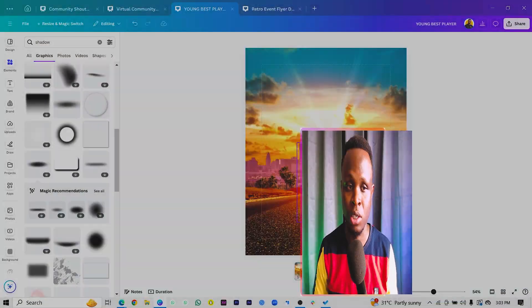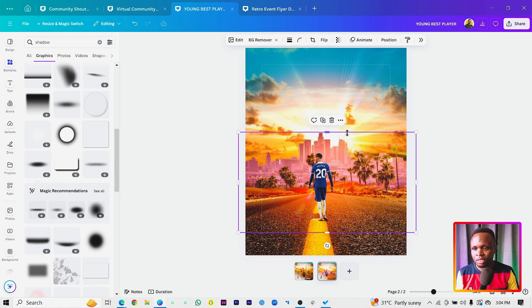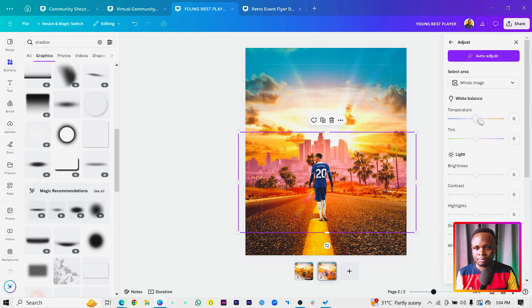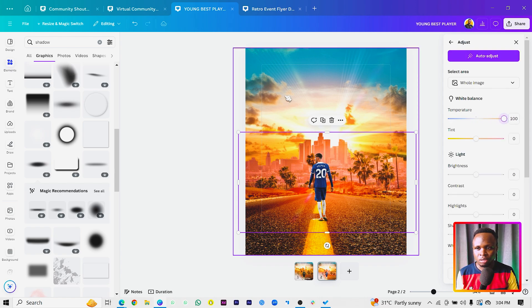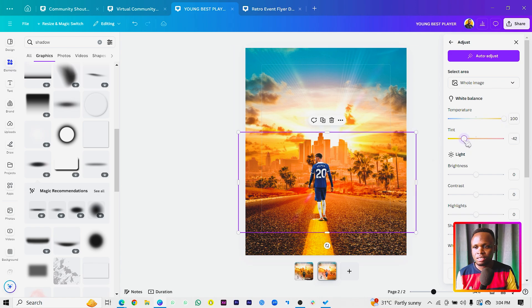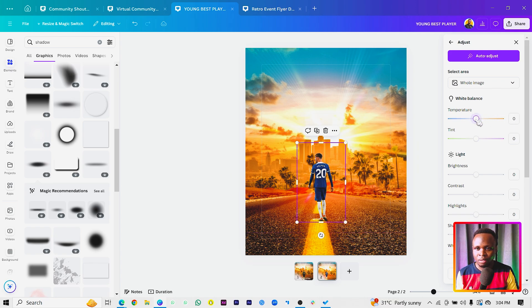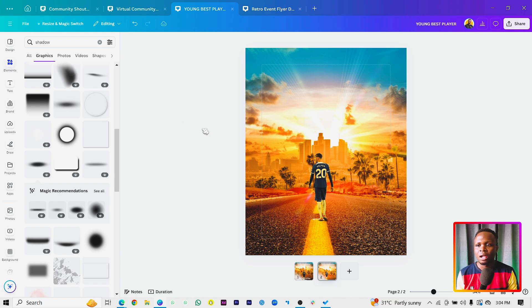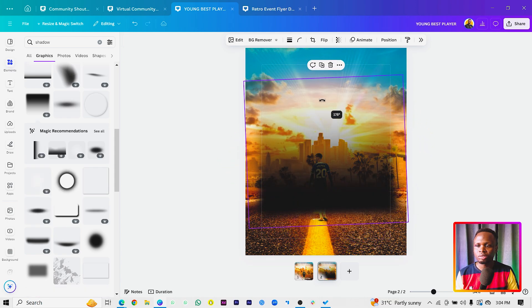The next issue is that the colors are not matching. To fix this, click on the city background image, go to Edit, then Adjust. Increase the temperature to make it warmer, and drag the tint to make it more yellowish to match the overall tone. You can also click on the player and make him warmer too, so everything matches. It's not perfect but it looks good.